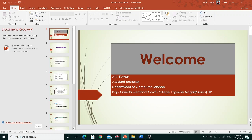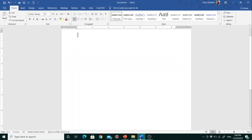Welcome to this video lecture. I'm Atul Kumar, working as assistant professor in the department of computer science, Rajiv Gandhi Memorial Government College, Jugindranagar. In this video lecture I will give you more demonstration about MS Word features.